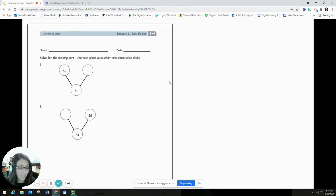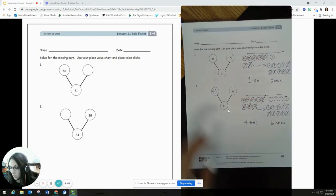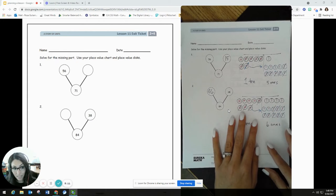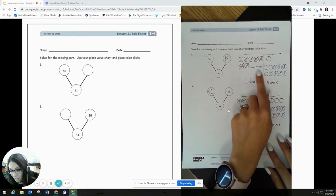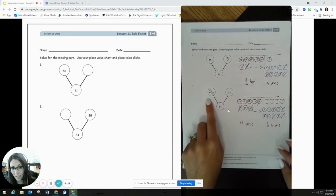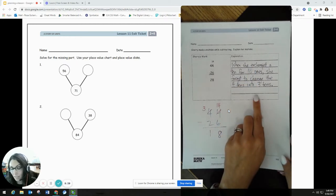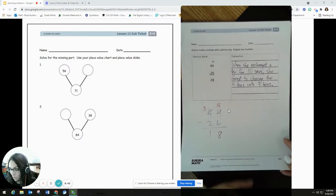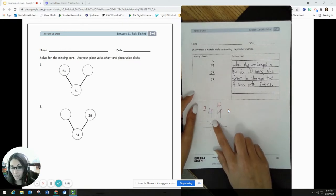Once I'm done with the topic overview, I get into all of my exit tickets. I'm working with the exit tickets for the entire topic — lessons 11 through 16. I've already worked through these. For lesson 11, I did my place value disk since that's what it asked, solving it as I'd expect my students to. I went ahead and drew my place values, completed the number bond. For lesson 12, I solved it as shown and wrote my explanation — noting that the mistake was forgetting to decompose four tens into three tens when regrouping.